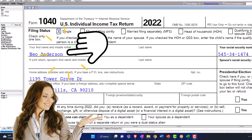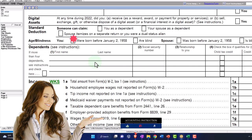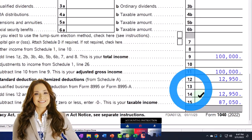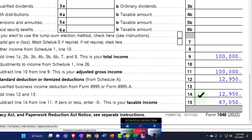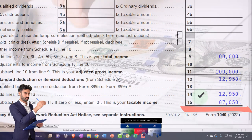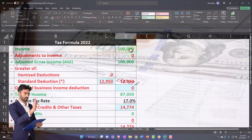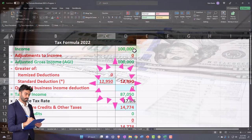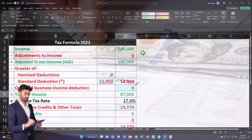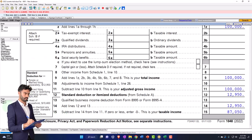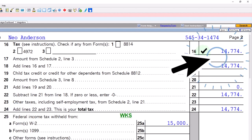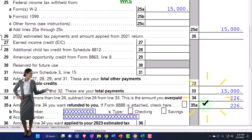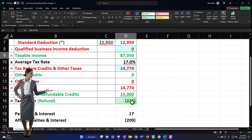Starting point as usual: single filer. We've got Mr. Anderson, no dependents, $100,000 on the W-2 income. The $12,950 standard deduction gets us down to taxable income of $87,050. We're mirroring that on our formula in Excel — $100,000 minus $12,950 equals $87,050. And then the software does the tax calculation on page two: $14,774 tax, $15,000 withholding gets us to the bottom line of $226 refund.